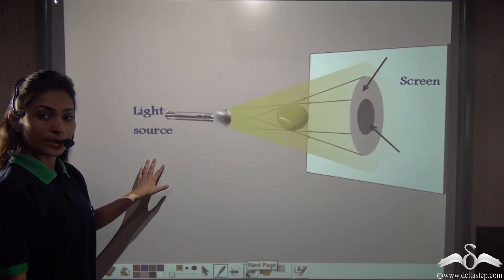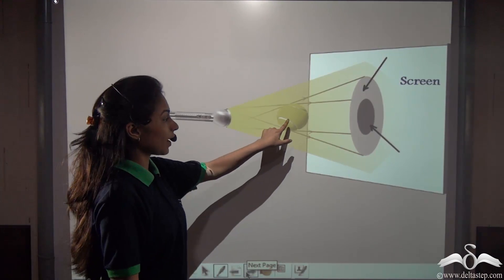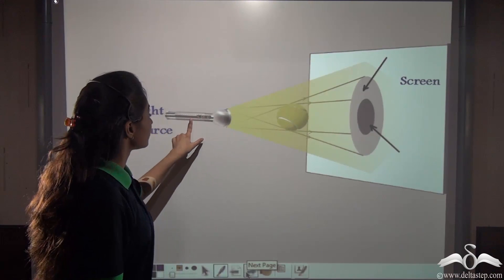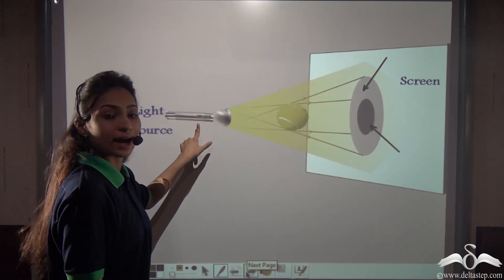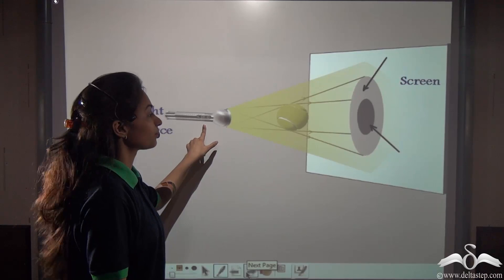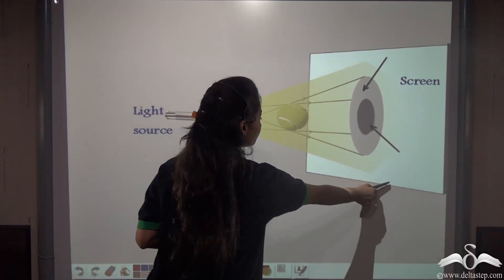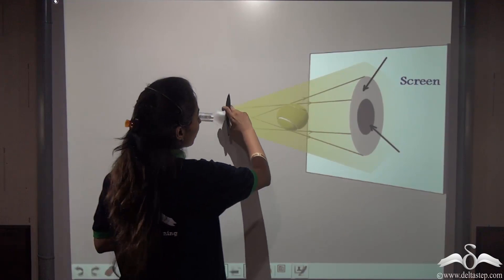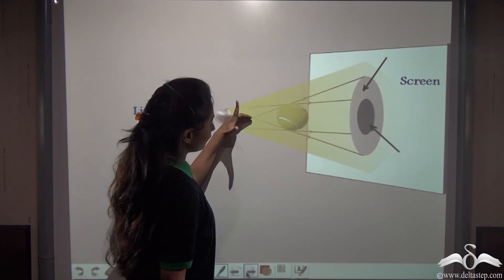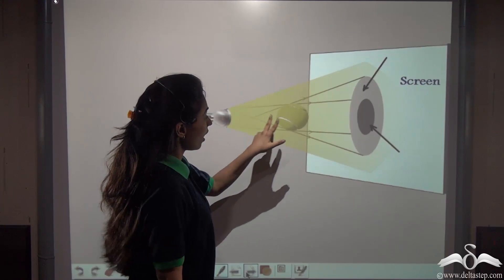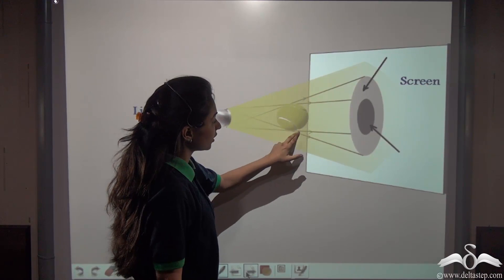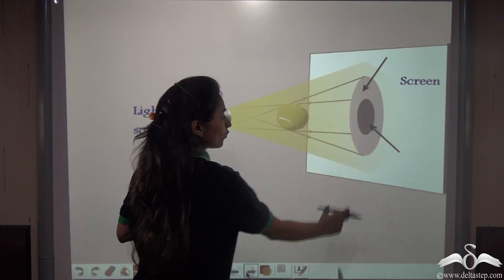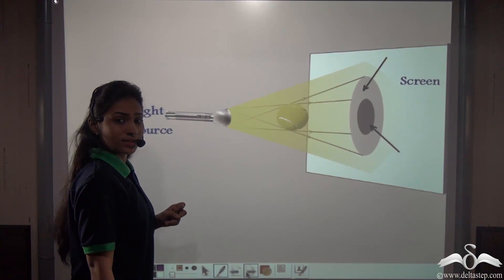Here we have taken a ball as the opaque object to help us cast a shadow, and this torch is acting as a light source. We have also taken a screen. Now as we light the torch, rays come out of it, and as the opaque object blocks the light, it creates a shadow.